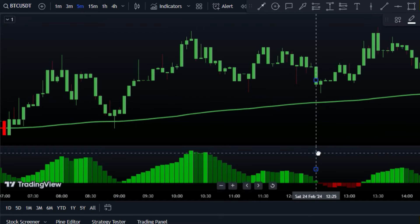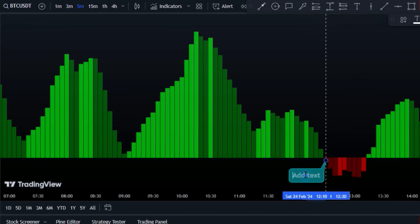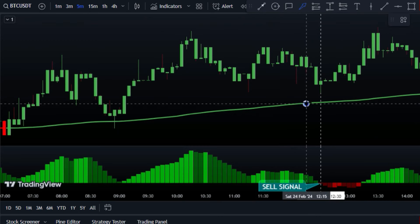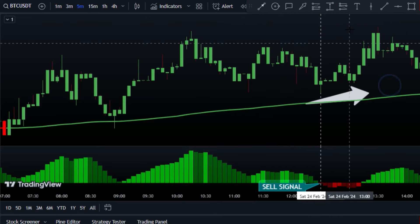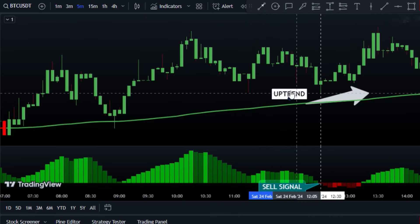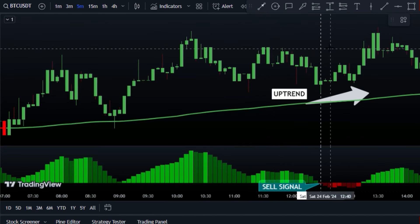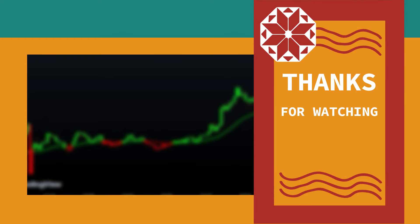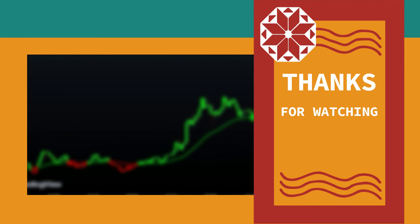By using the CMEMA trend bars indicator in conjunction with our first indicator, we can effectively filter out counter-trend signals, helping us make more informed trading decisions and avoid unnecessary losses. It's as easy as possible. That's all for today, traders. If you found this video helpful, be sure to check out our recommended video next for more insightful trading strategies.